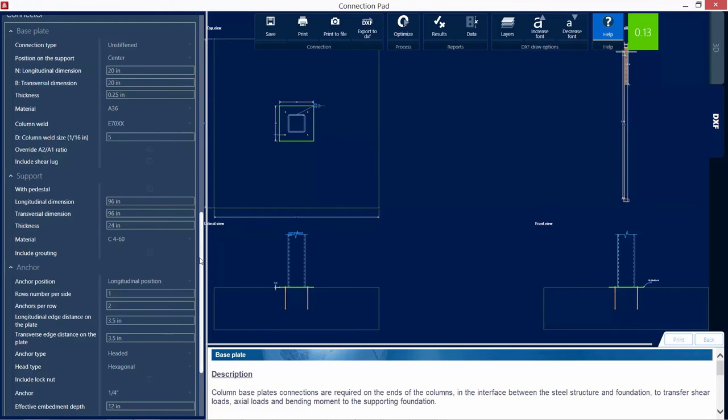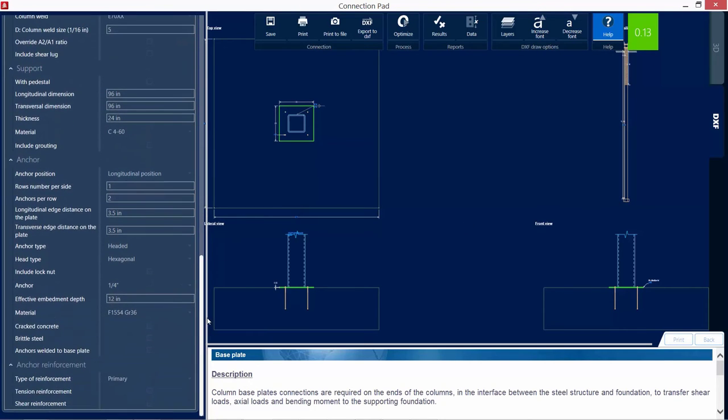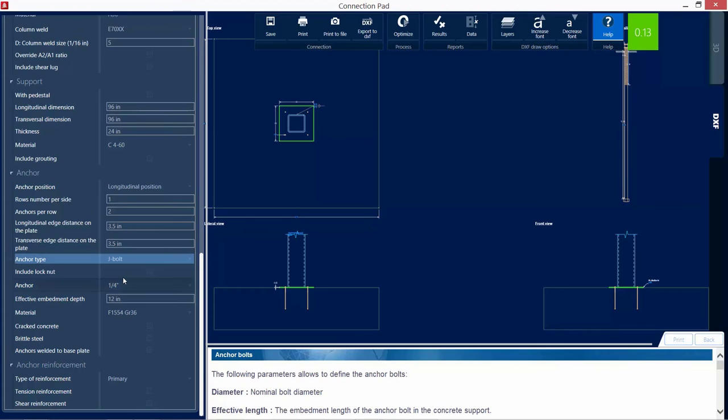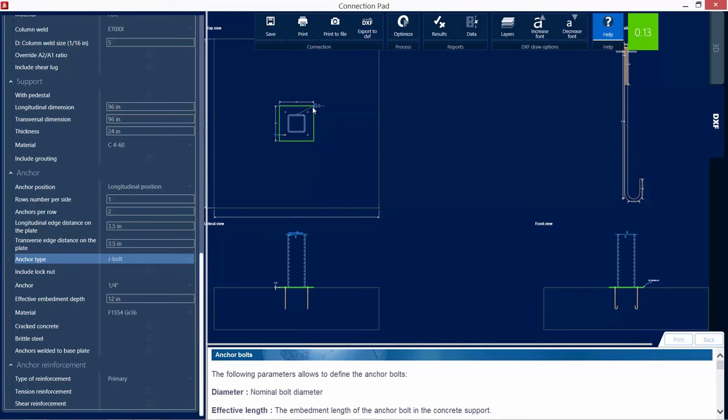I'm going to go ahead and scroll down, and for the anchor bolt type, since this is a pinned base plate, I would rather detail it as a J bolt instead of a headed anchor bolt.